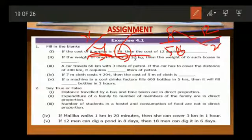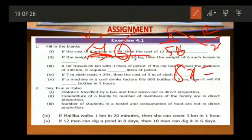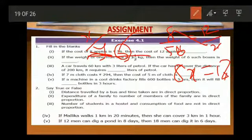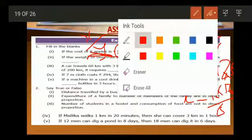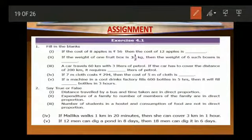Now do cross multiplication: 8X is equal to 12 into 56. Then you have to divide 12 into 56 by 8 to get the value of X. We can also use the unitary method. If the cost of 8 apples is 56 rupees, what will be the cost of 1 apple? Cost of 1 apple will be 56 divided by 8. We know that 7 eights are 56, so the cost of 1 apple is 7 rupees.